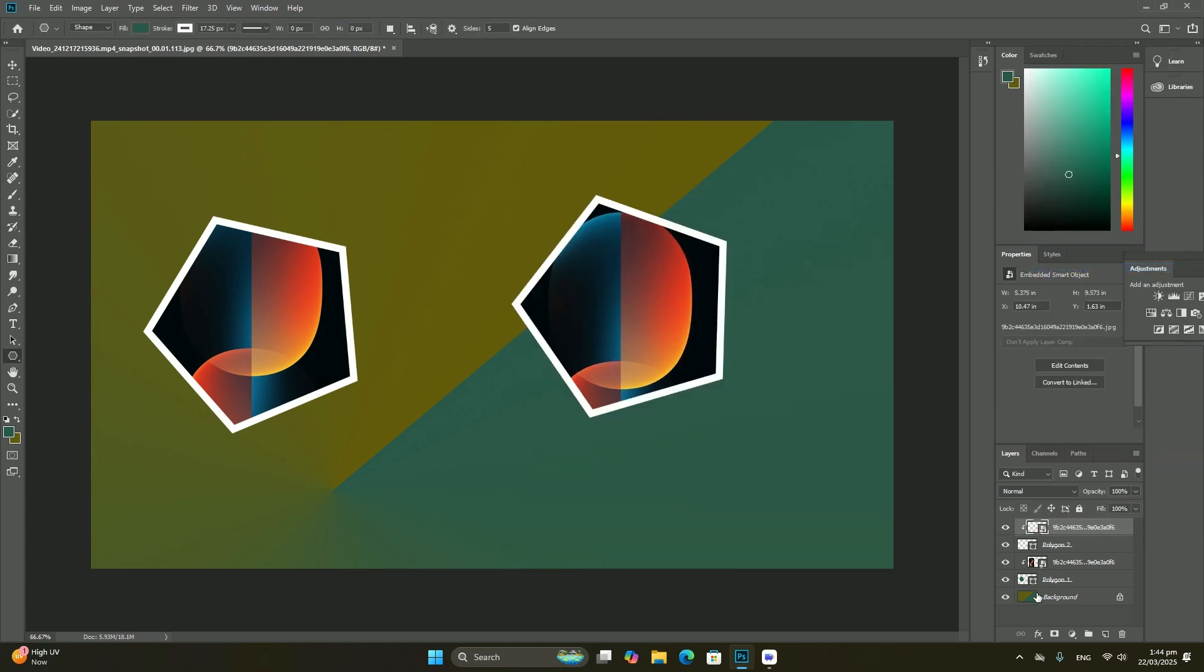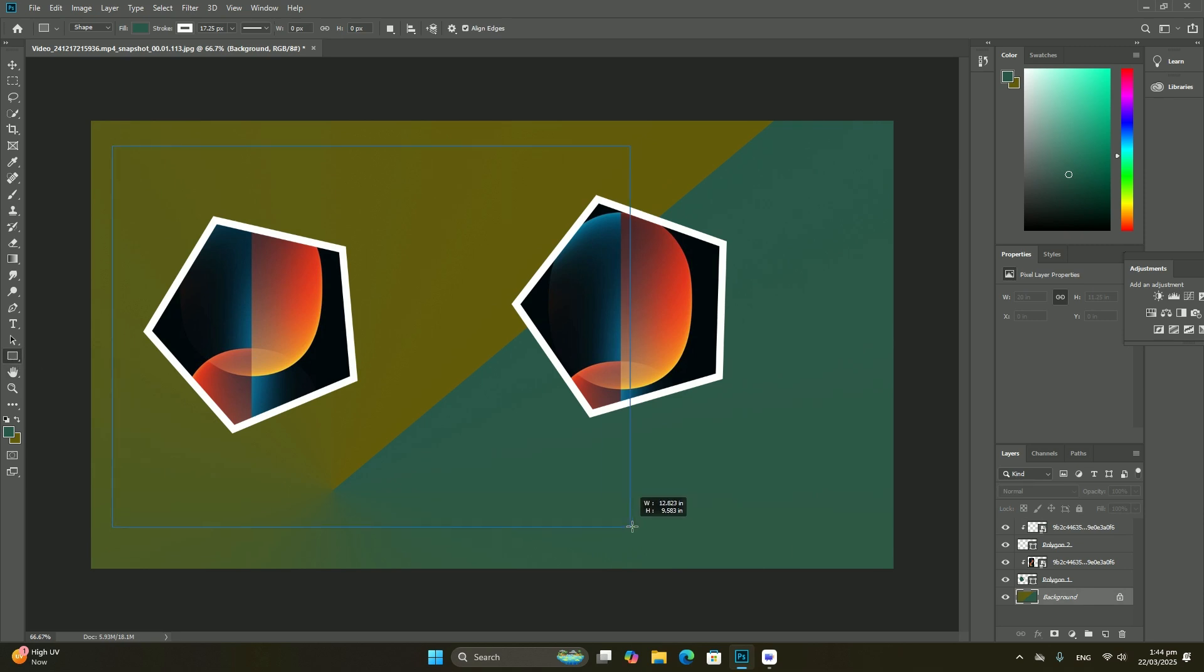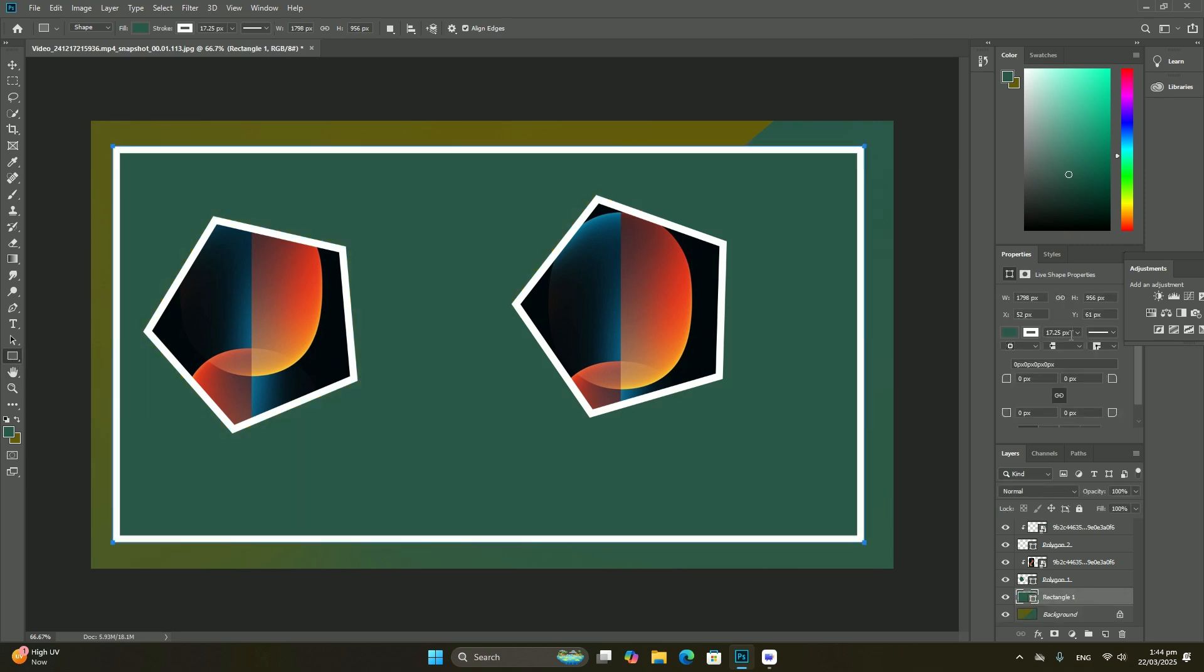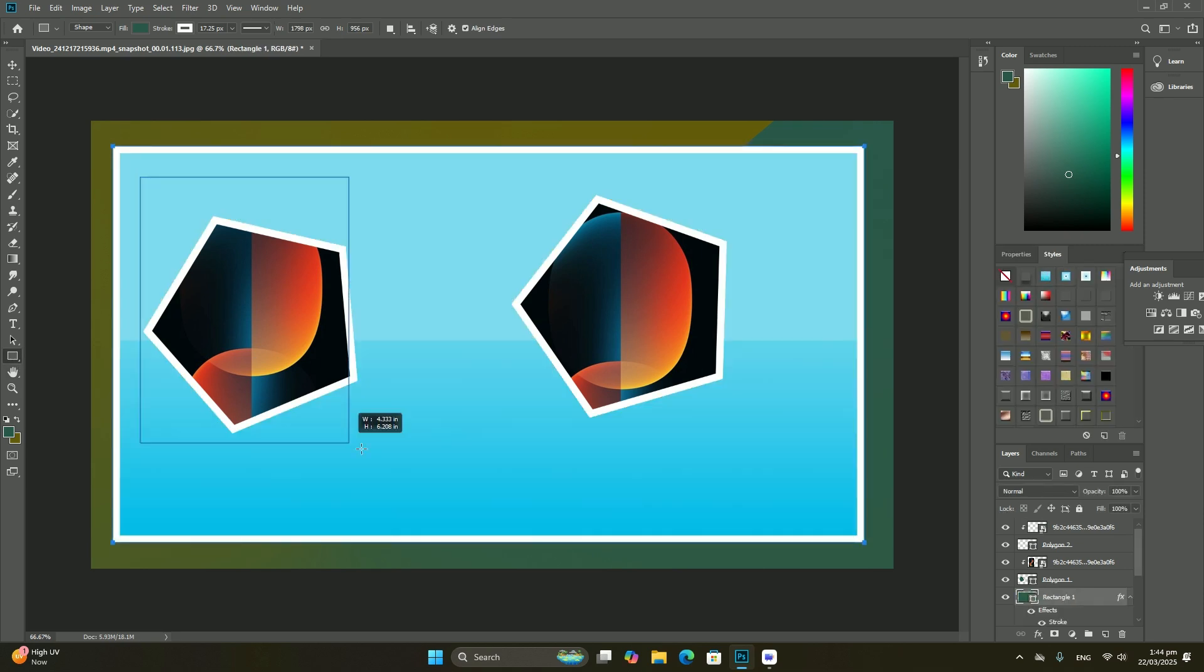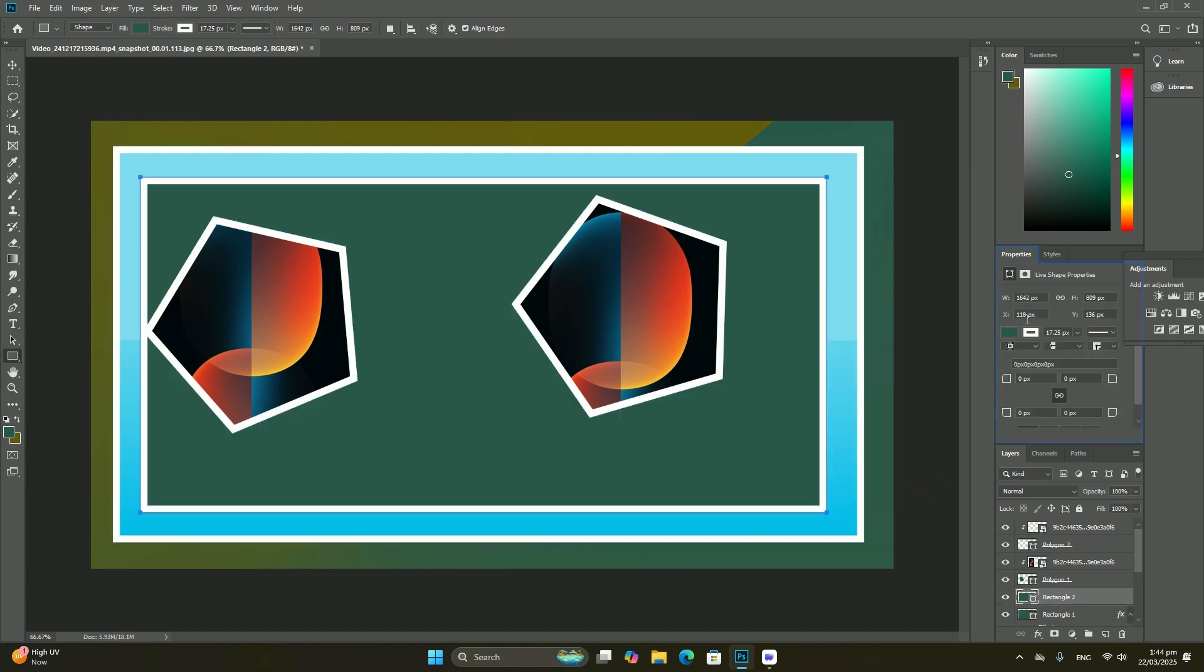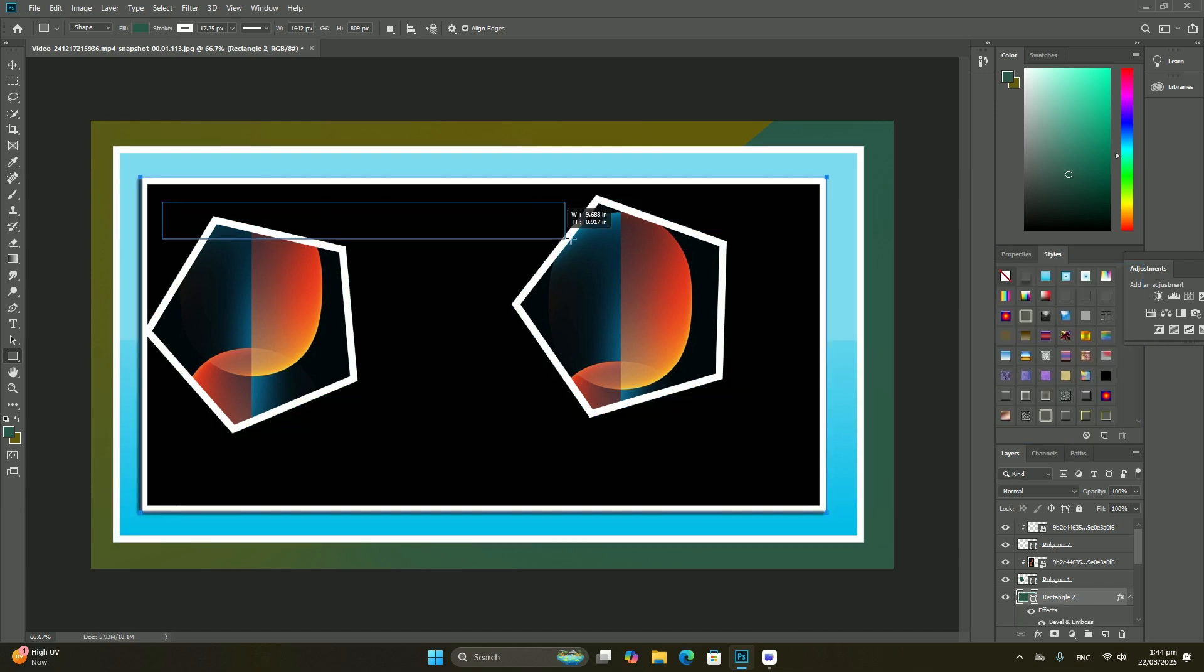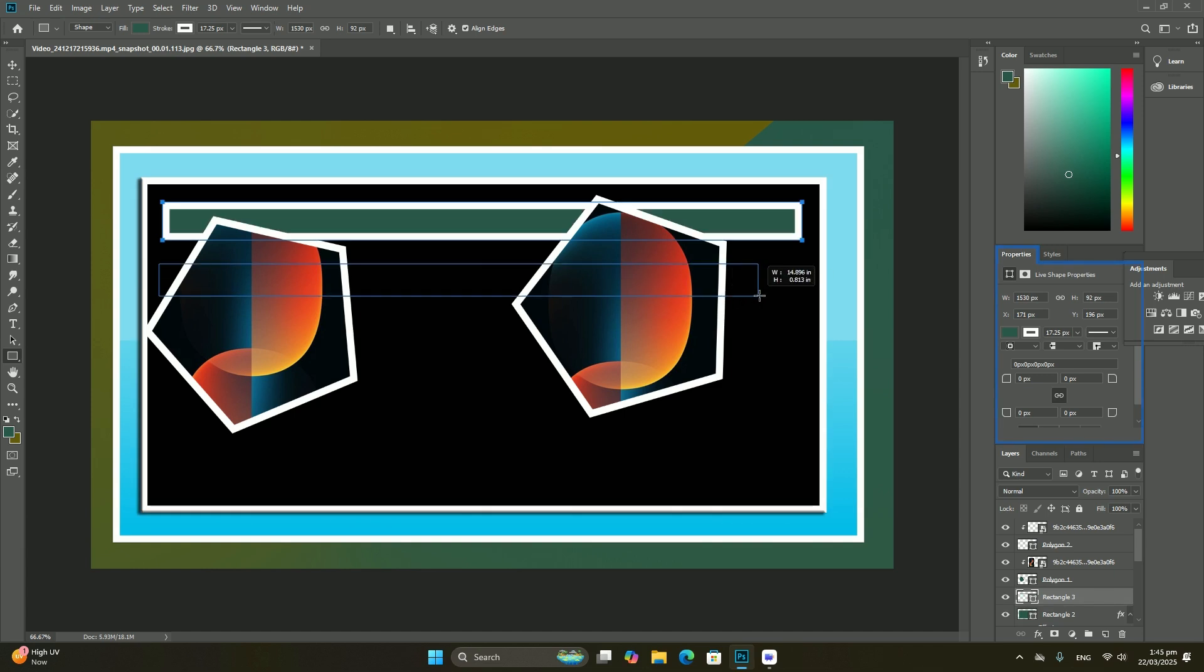I only have one layer in my document. At the moment, my layers panel is displaying a single row, but as we add more layers, additional rows will appear.